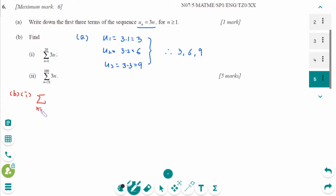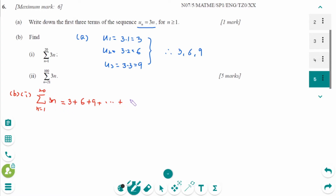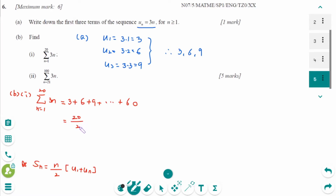Next question: sigma N equals 1 to 20 of 3N. We can rewrite this as 3 plus 6 plus 9, continuing until N equals 20 which gives 60. Using SN equals N over 2 times U1 plus UN, the answer is 20 over 2 times 3 plus 60, equals 10 times 63. The final answer is 630.